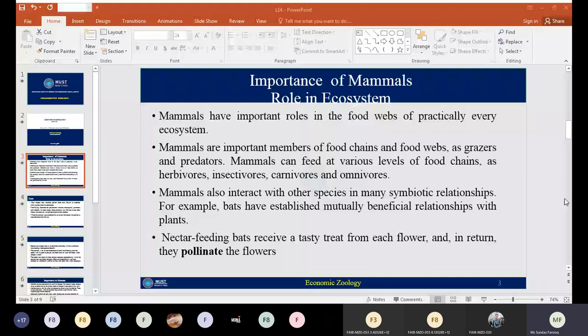Mammals can act as grazers and predators. They can feed at various levels of the food chain as herbivores, insectivores, carnivores, and omnivores. So we can say they are responsible for sustaining any type of ecosystem.